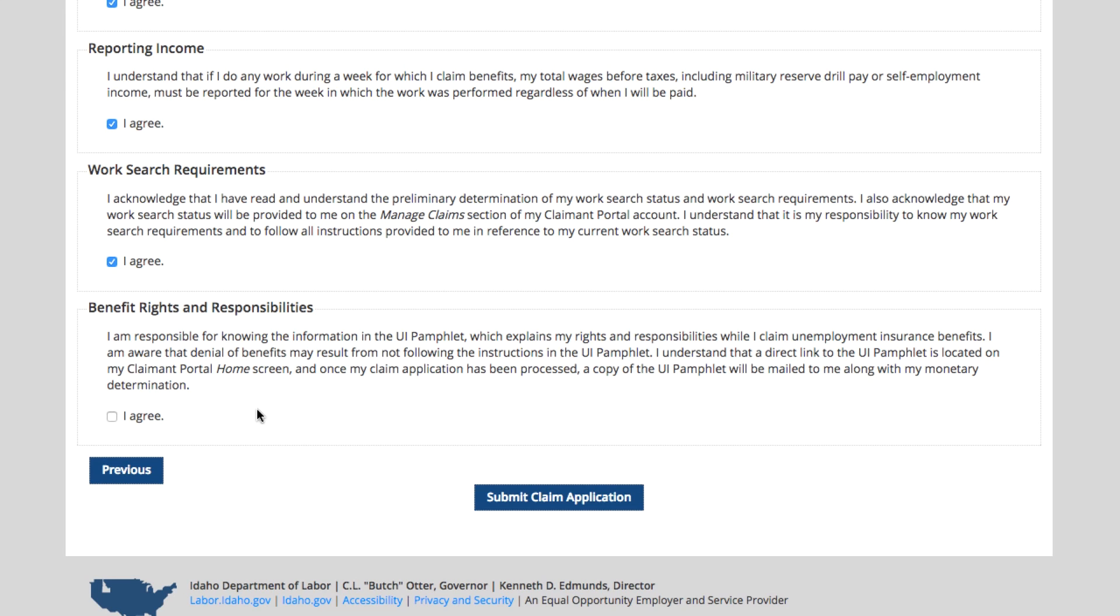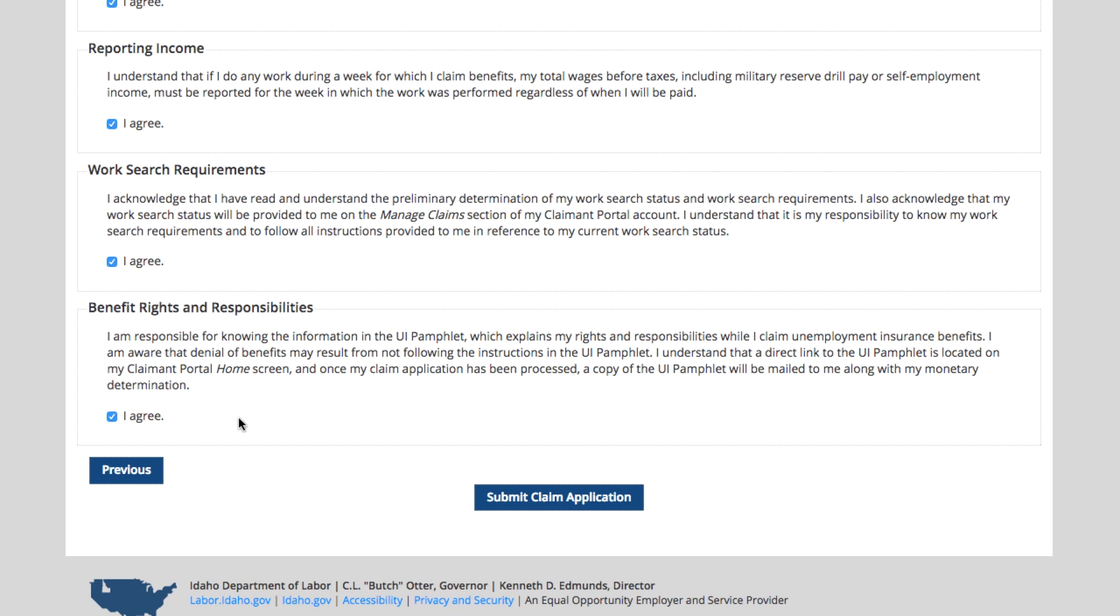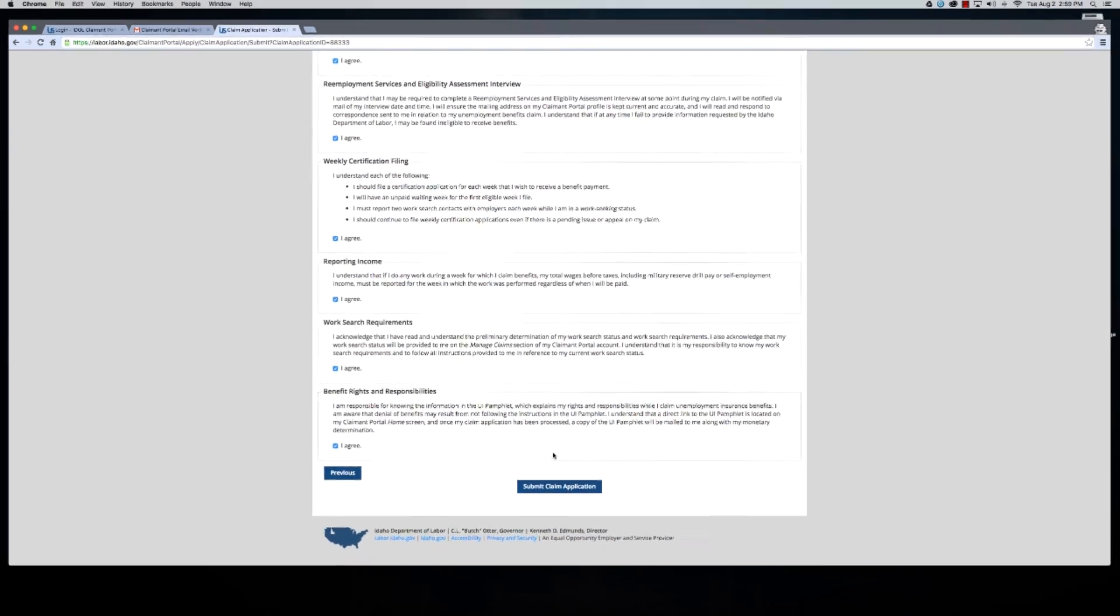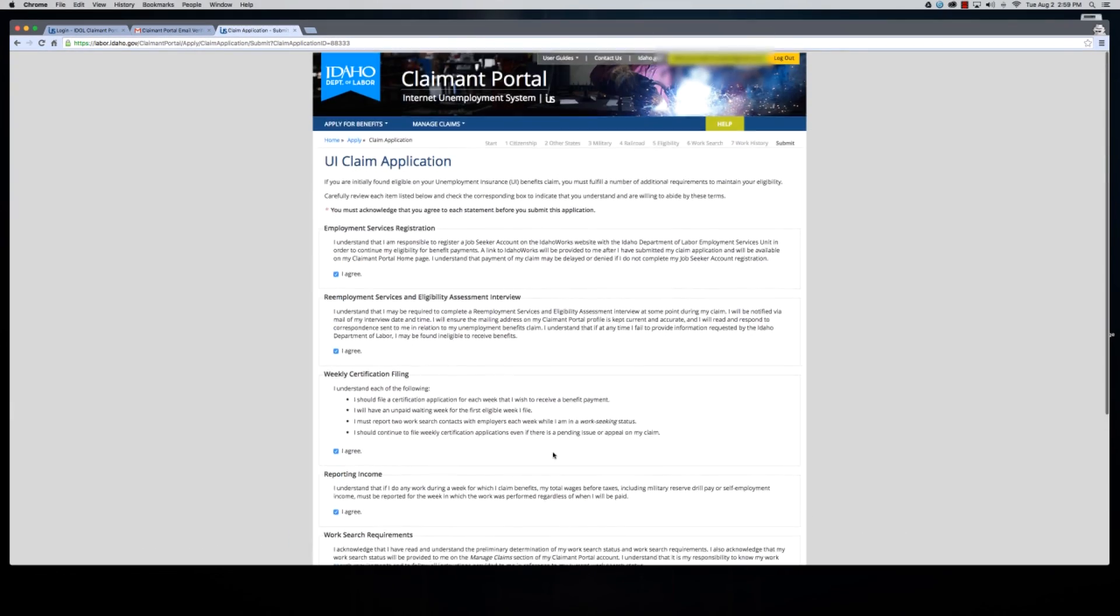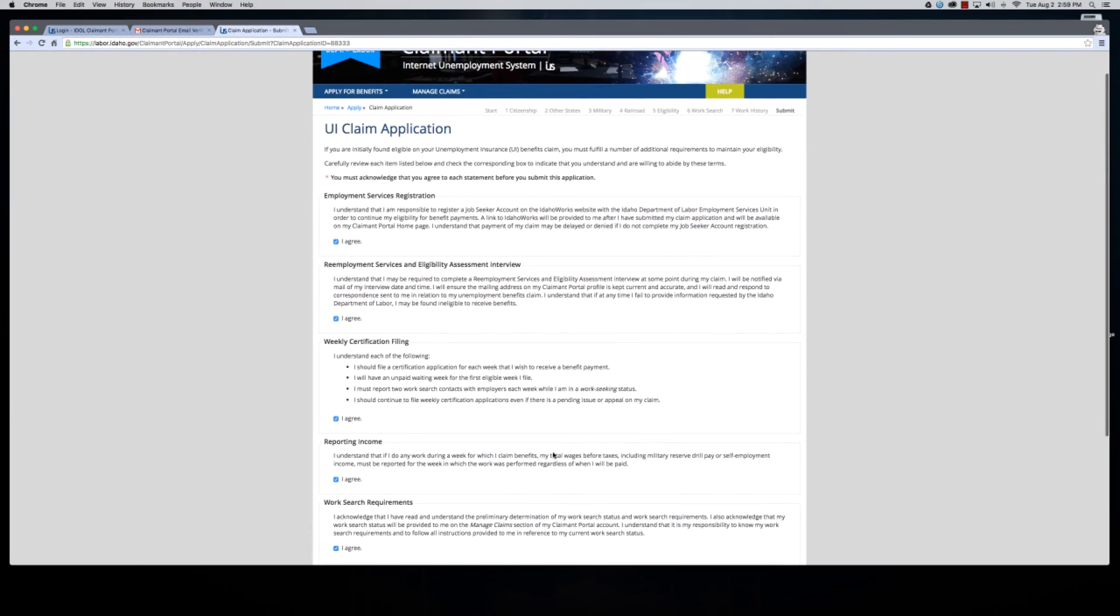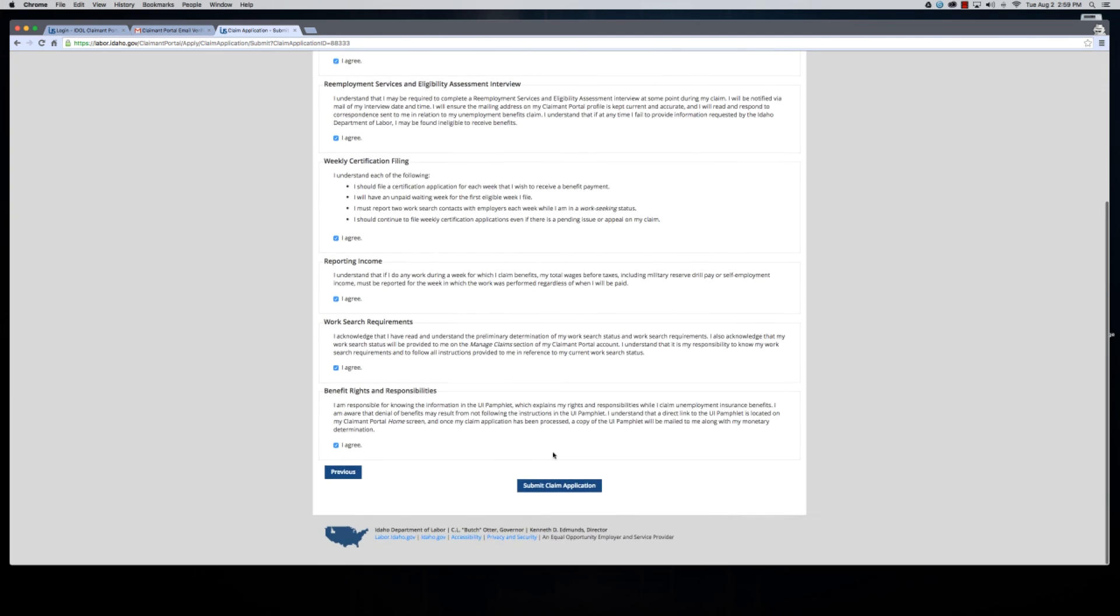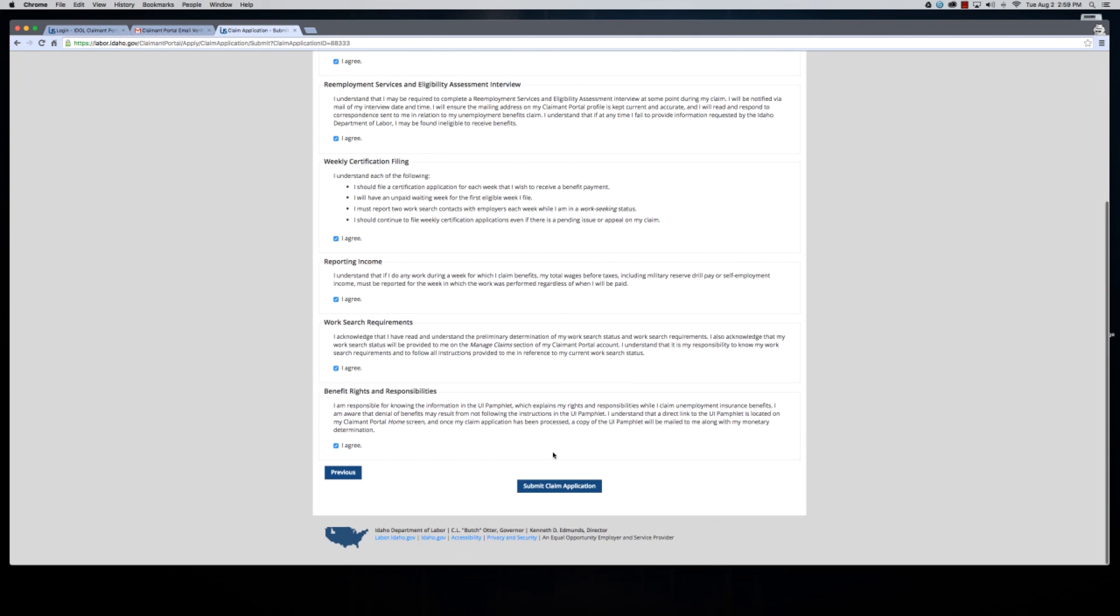You will receive a green pamphlet in the mail with unemployment insurance information, and you agree that you will read and understand that pamphlet. If you have any questions on the information in that pamphlet, please give us a call or use our click to chat feature. As you're going through these, if you have any questions about what you're agreeing to, please feel free to reach out. When you're finished, click submit claim application.